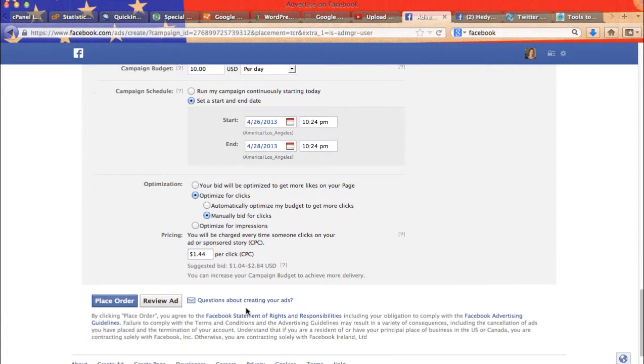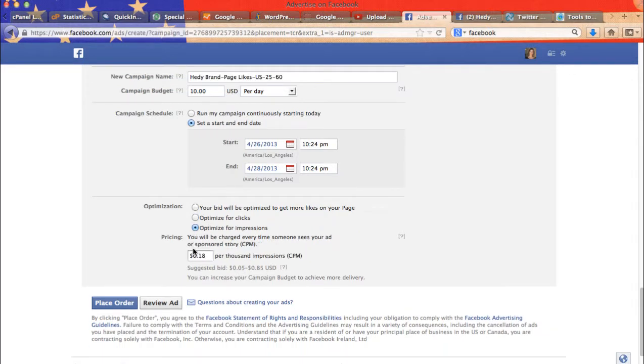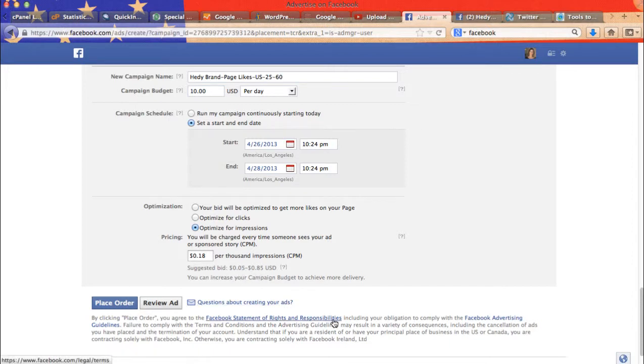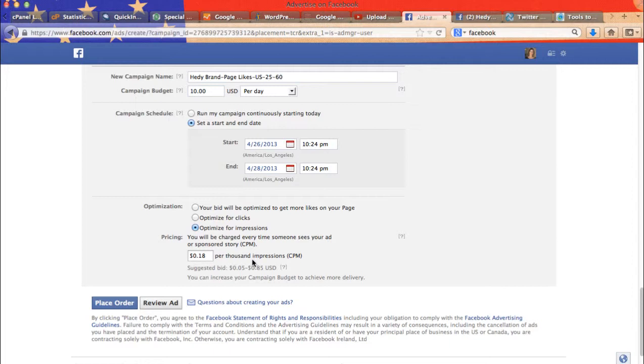So you just have to usually bid right in between the lowest and the highest. There, optimized for impressions. Here it goes from $0.05 to $0.85. So here it's the same. You just bid it in between $0.05 and $0.85. So here you will be charged every time someone sees your ad or sponsored story. So $0.18 per thousand impressions.